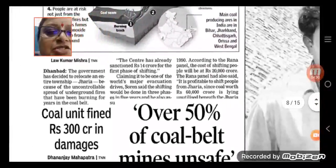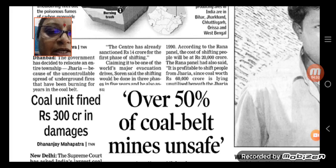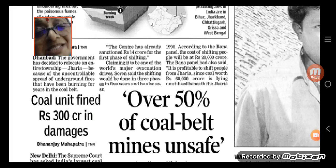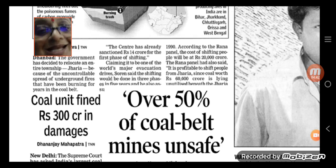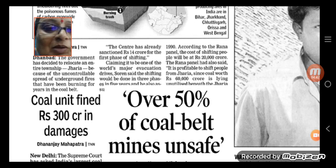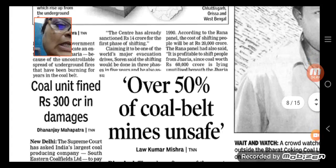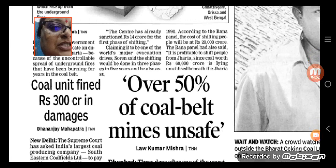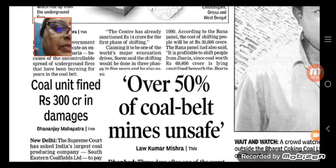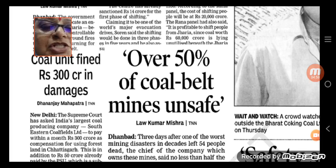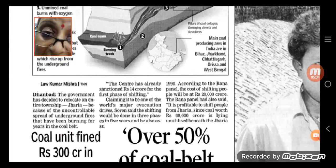The coal unit fine is rupees 300 crore. Wherever the coal mines are established — it is extracted from the mines, not manufactured in industries. The central government has already sanctioned 14 crore for the first phase of shifting, leading to one of the world's major evacuation drives.